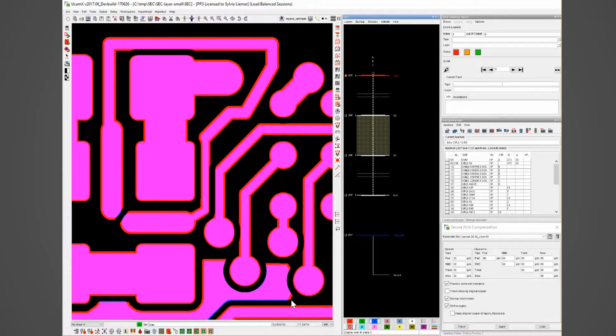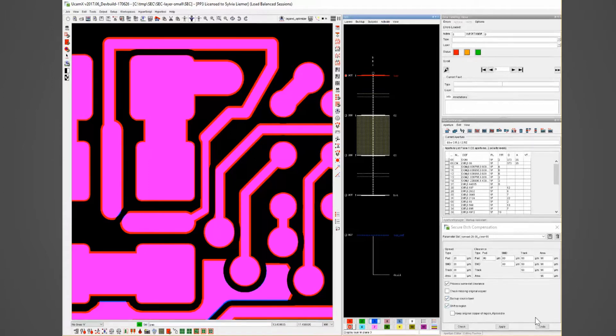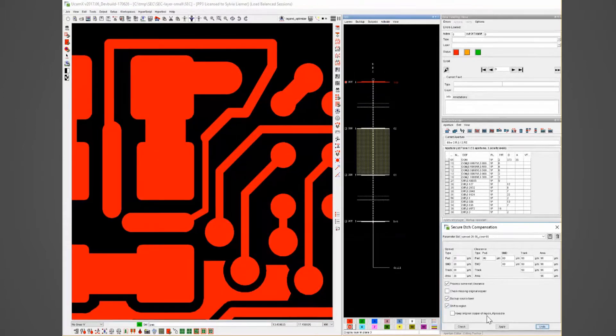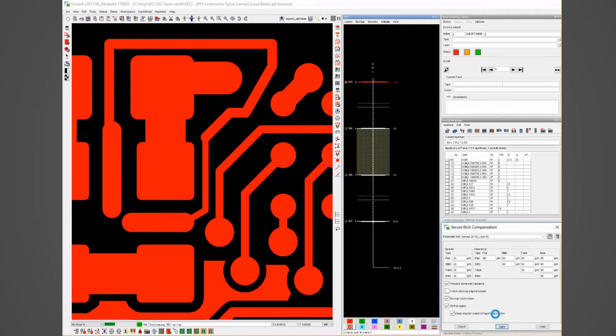If we do not want to have the original copper affected we can use the keep original copper of region if possible. We have to wait a few seconds again.